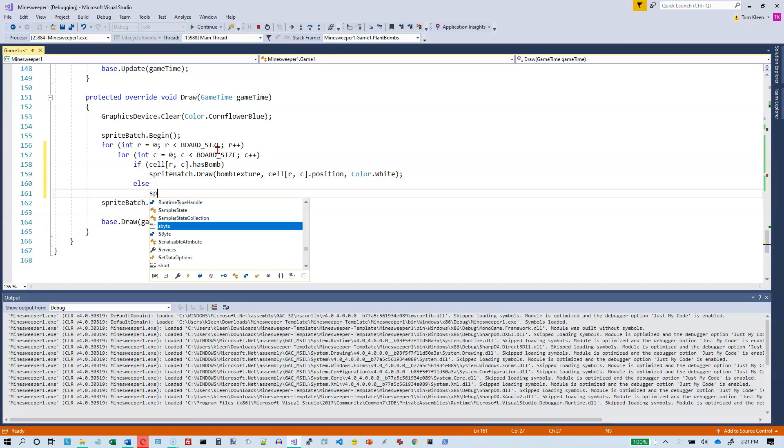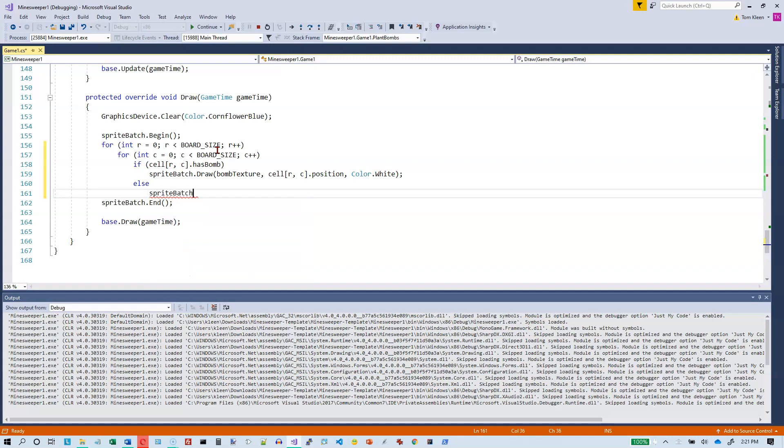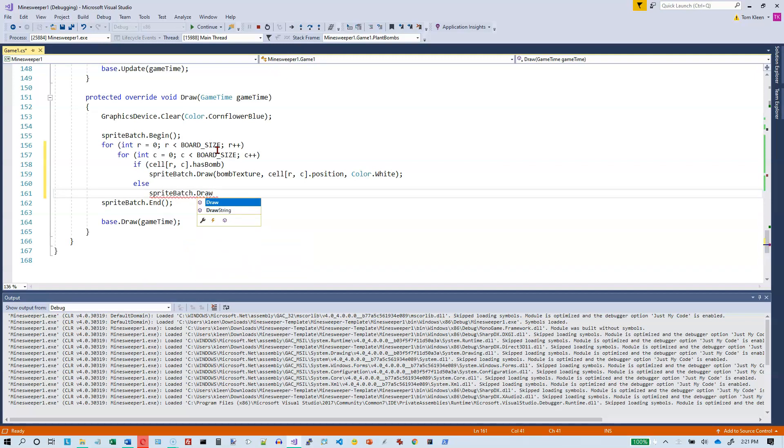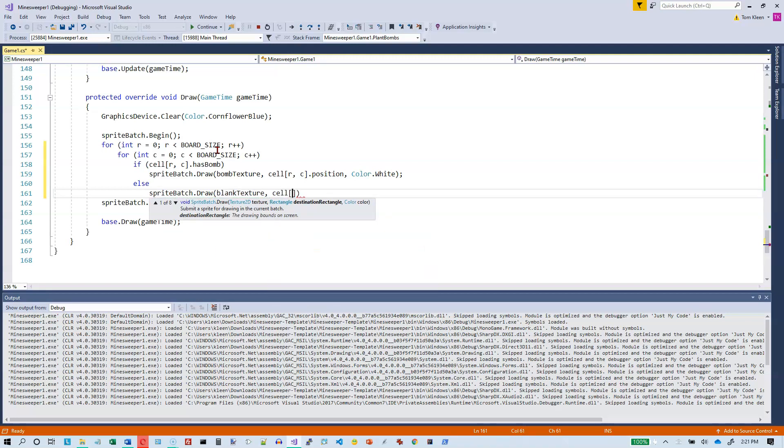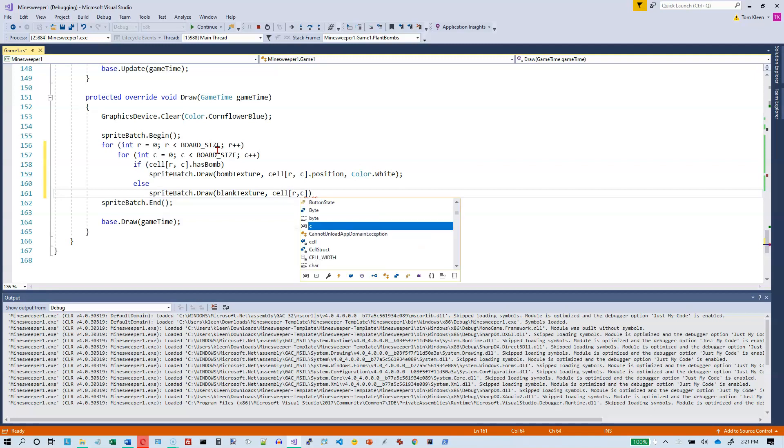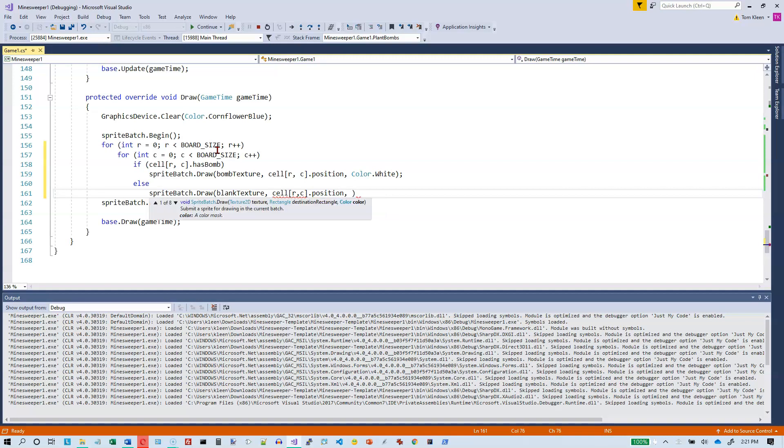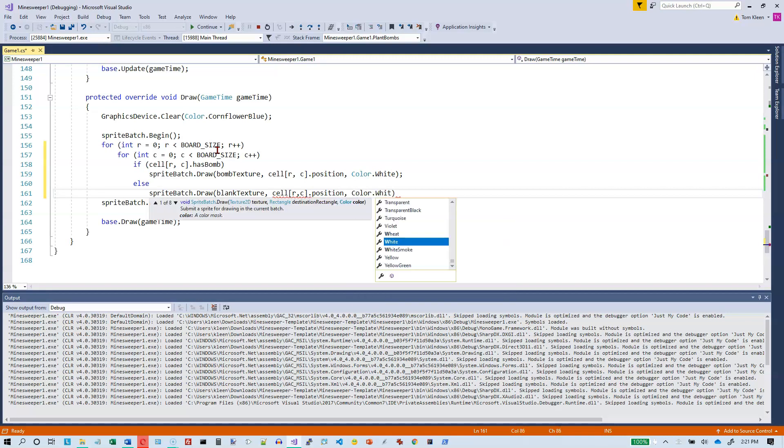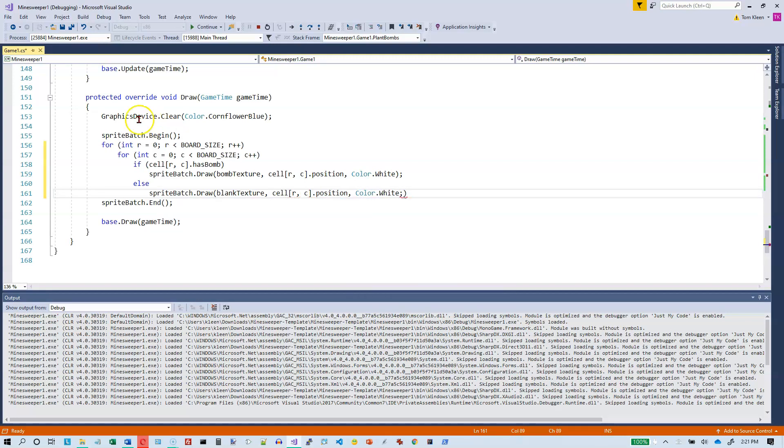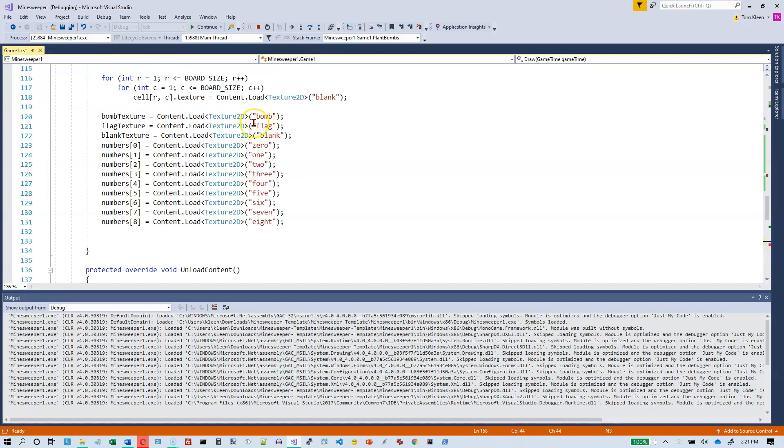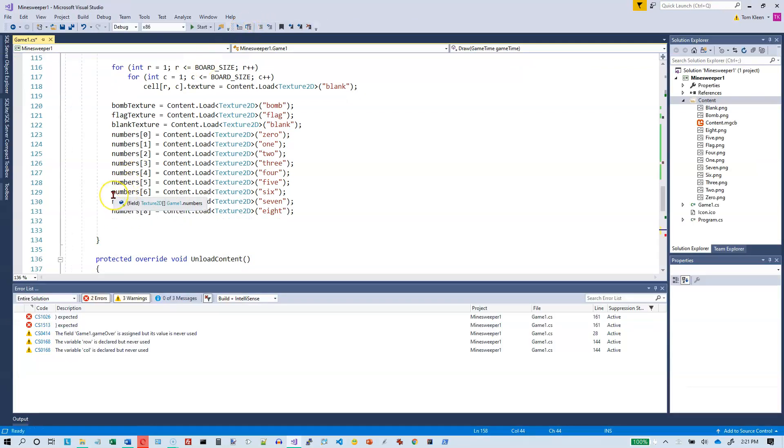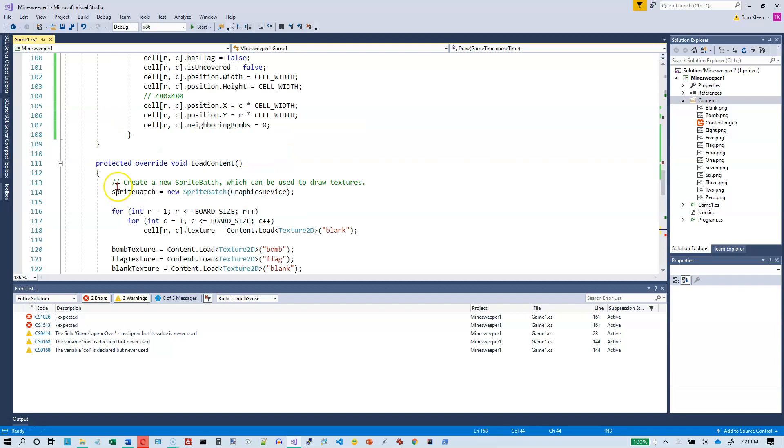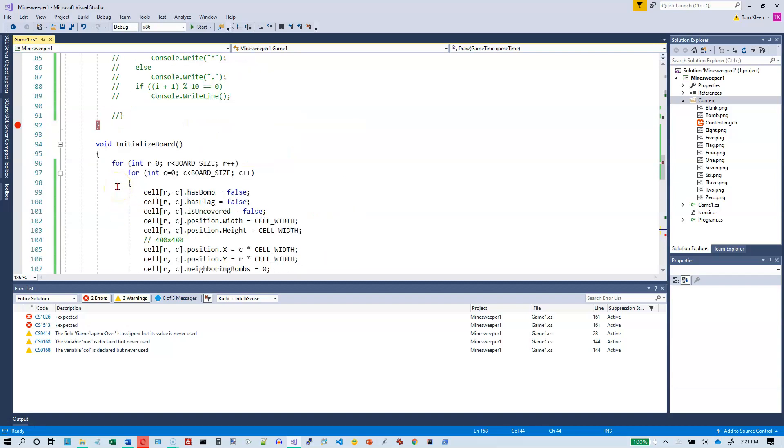Now if it does not have a bomb, then we're going to sprite batch dot draw blank texture using the same rectangle. Okay, so that looks like it'll work except for, I think I'm good. Let's go ahead and let's stop the program. We'll run it. We'll remove the break point and then we will start it from scratch.